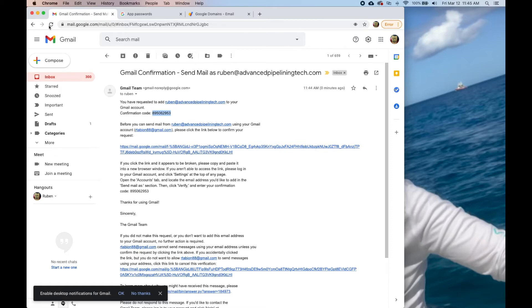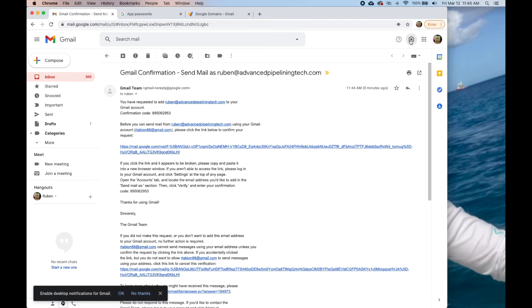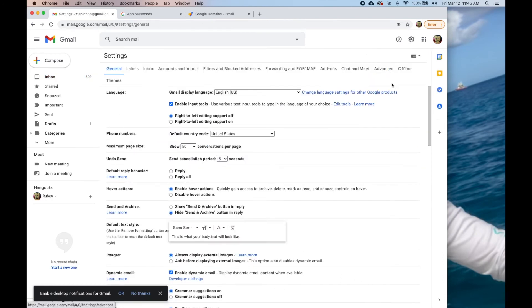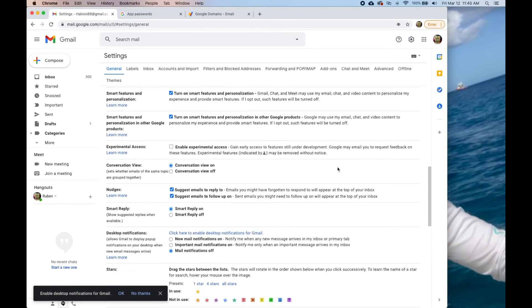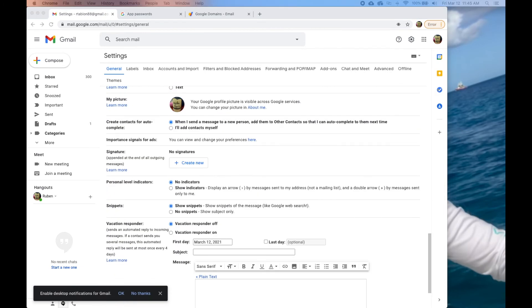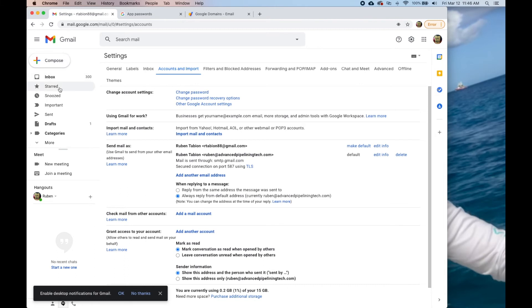Now the thing that we want to do to set this up is, in this case he wants it to always go to and from his custom domain name. What we're going to do is, I just want to steal a signature real quick. Let's go to accounts.